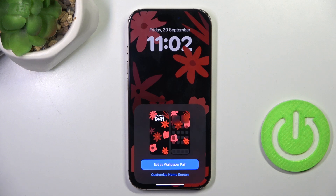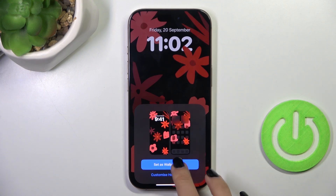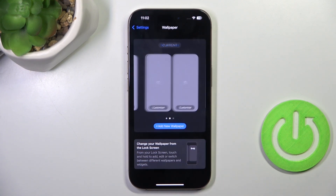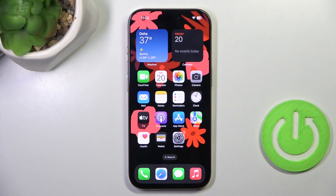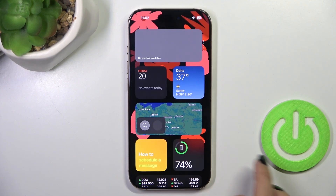Then decide if it's a wallpaper pair or if you want to customize the home screen separately, but let me set it this way. And that's it — from now on it is applied. Thank you for watching.